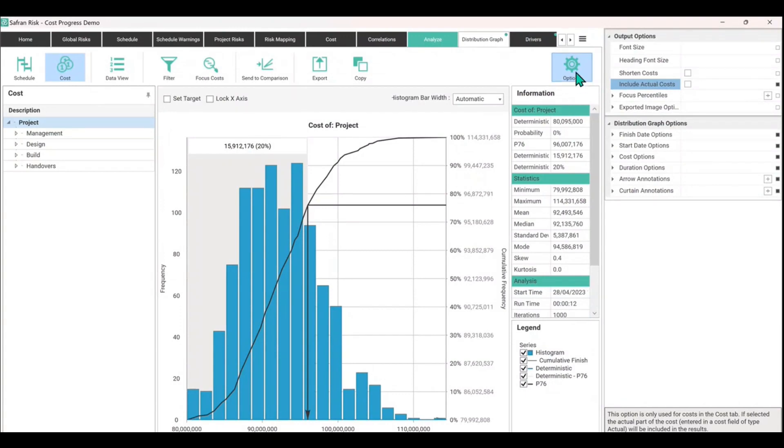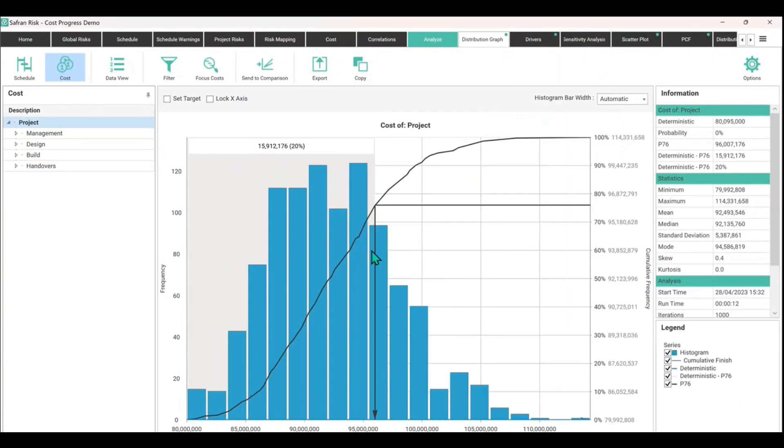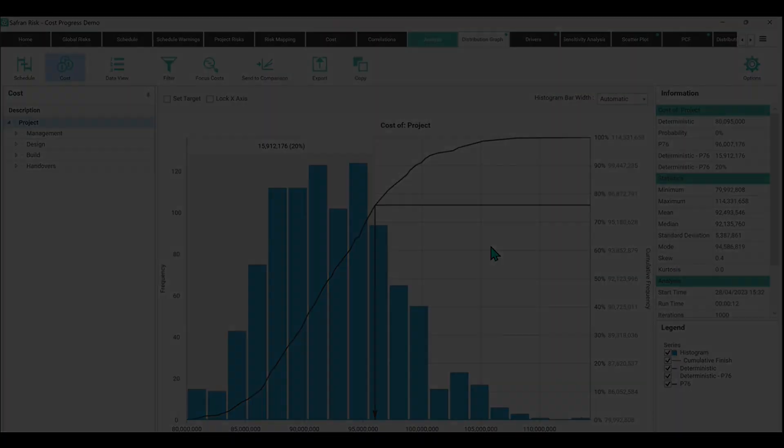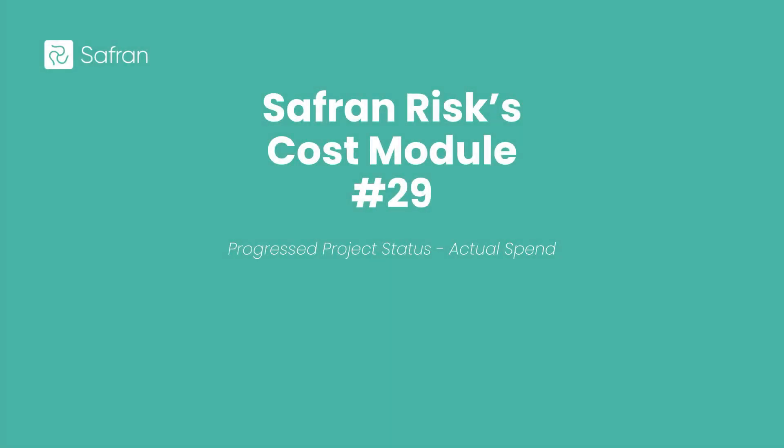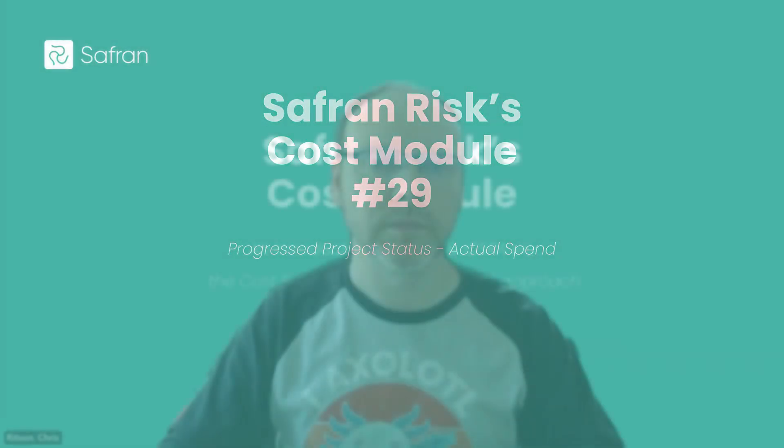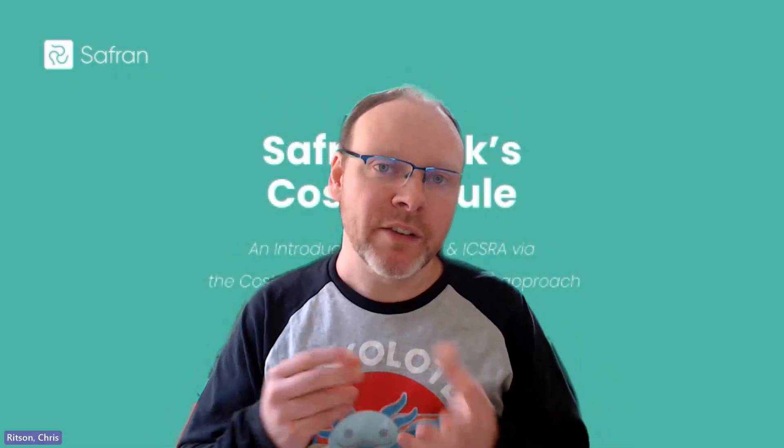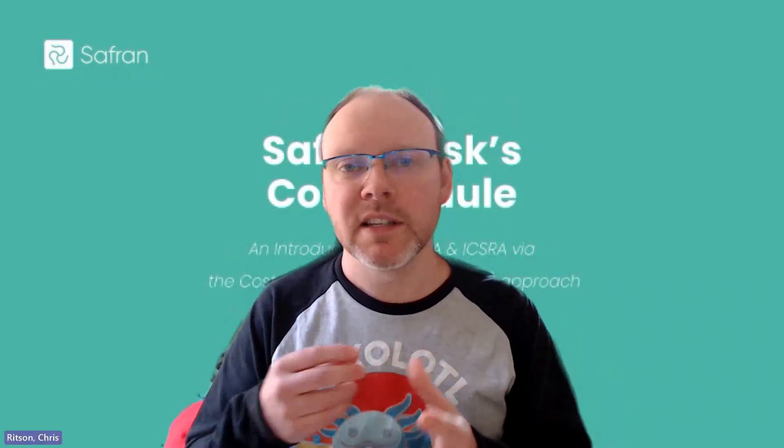Do note that it doesn't label the graph as such as showing estimate to complete or estimate at complete. So that's another consideration that when you are designing your reports, just to make sure that you're showing the right graph.